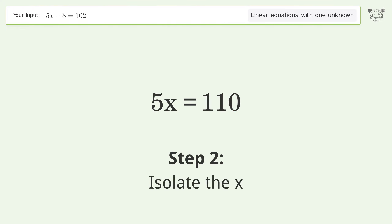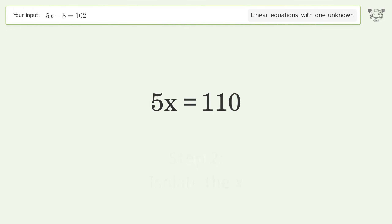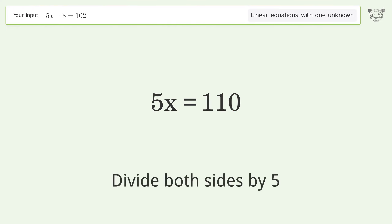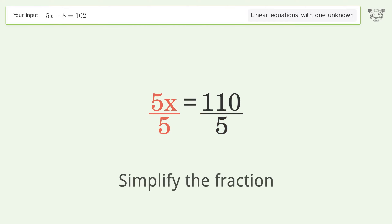Isolate the x — divide both sides by 5, then simplify the fraction.